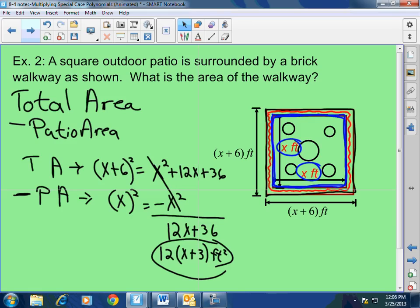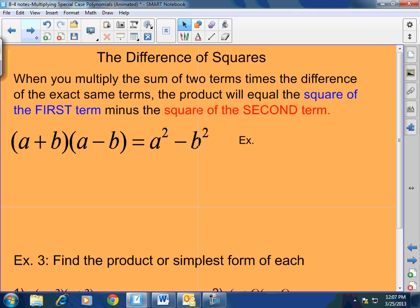This is a great problem because it uses everything: the square of a binomial, subtraction of polynomials, and at the end you have to factor out a GCF. Now let's continue — difference of squares, the last thing to learn today.